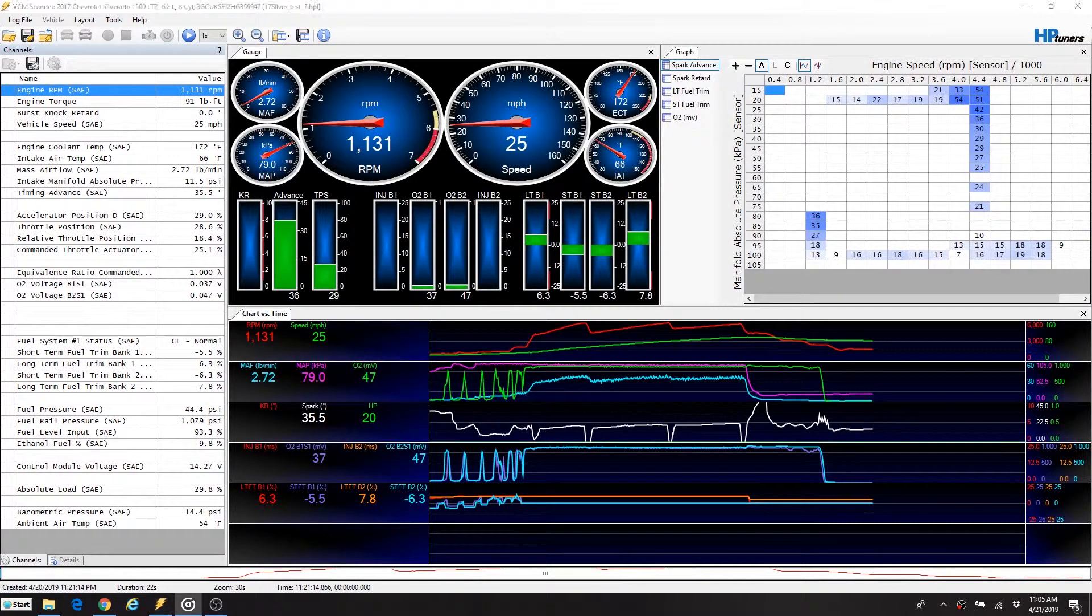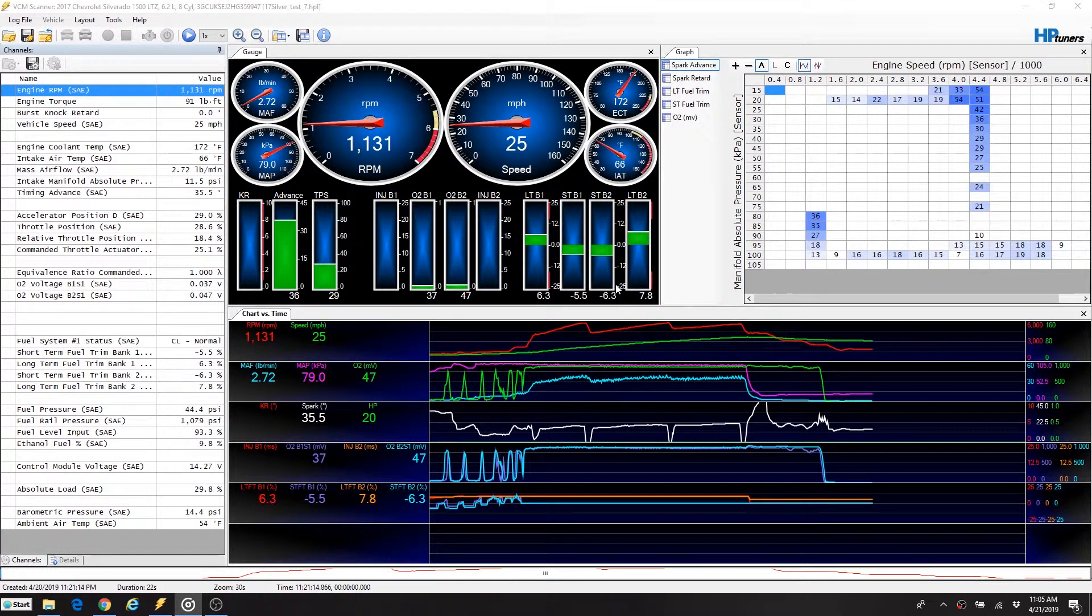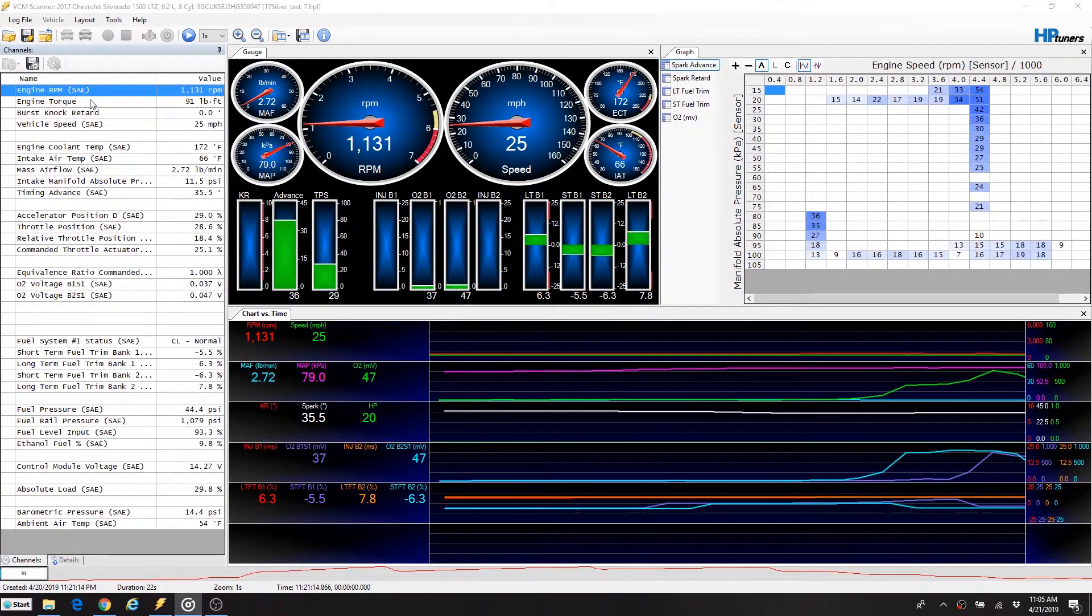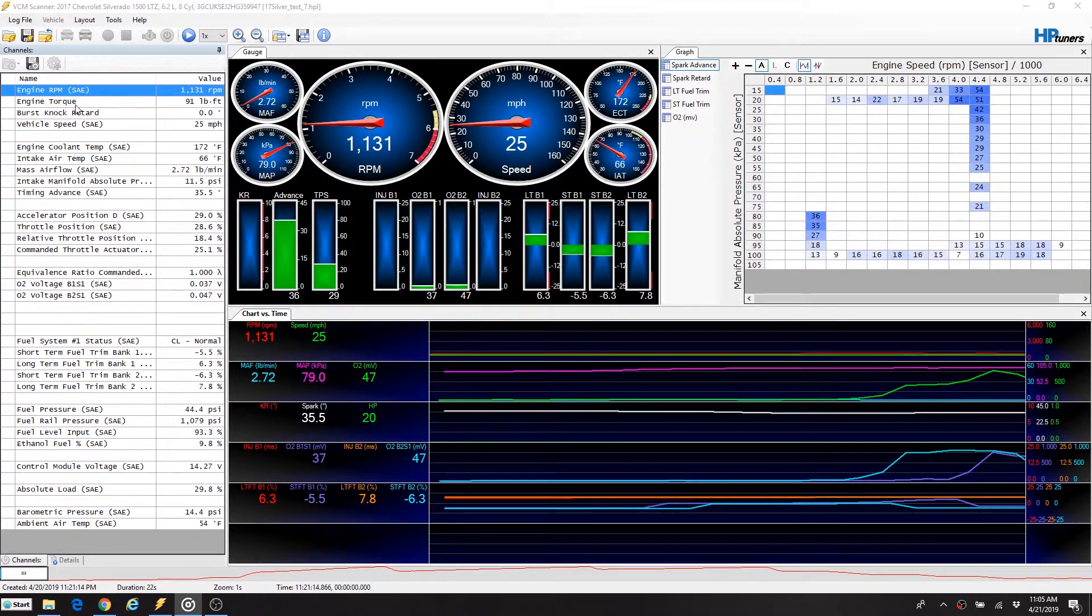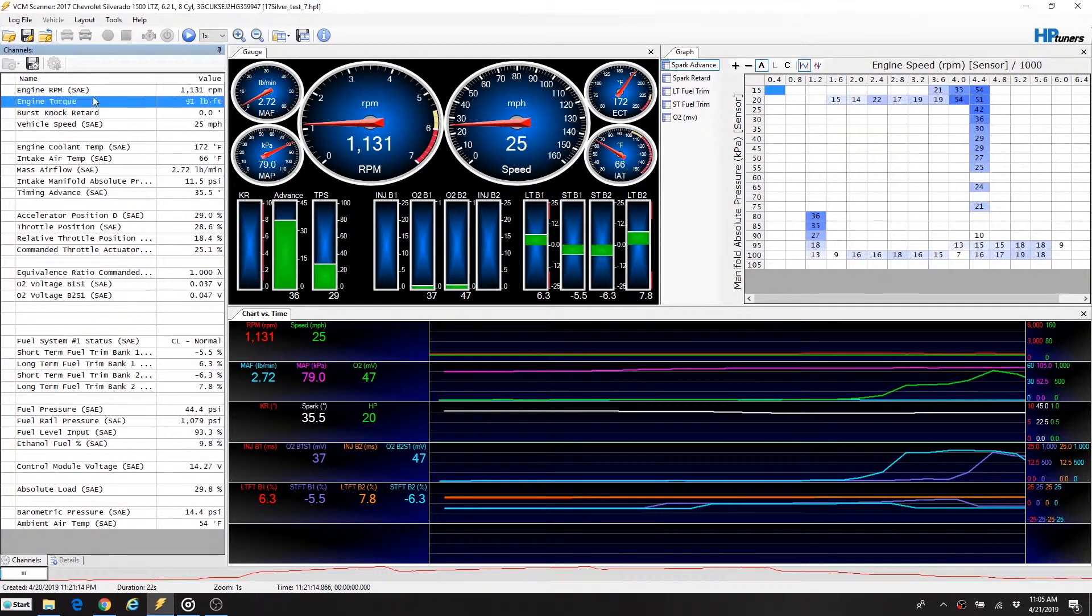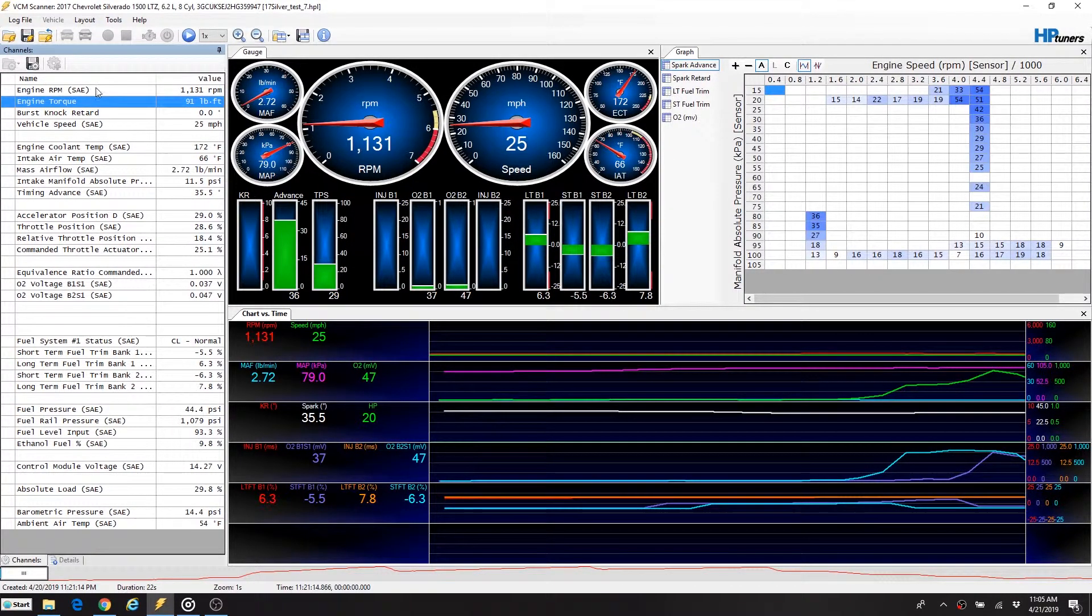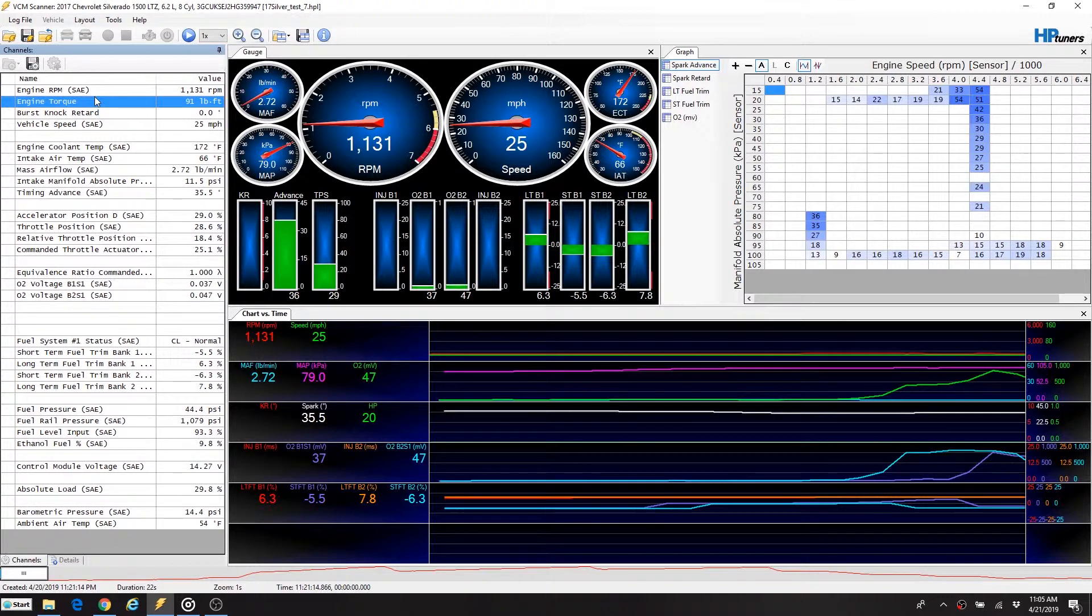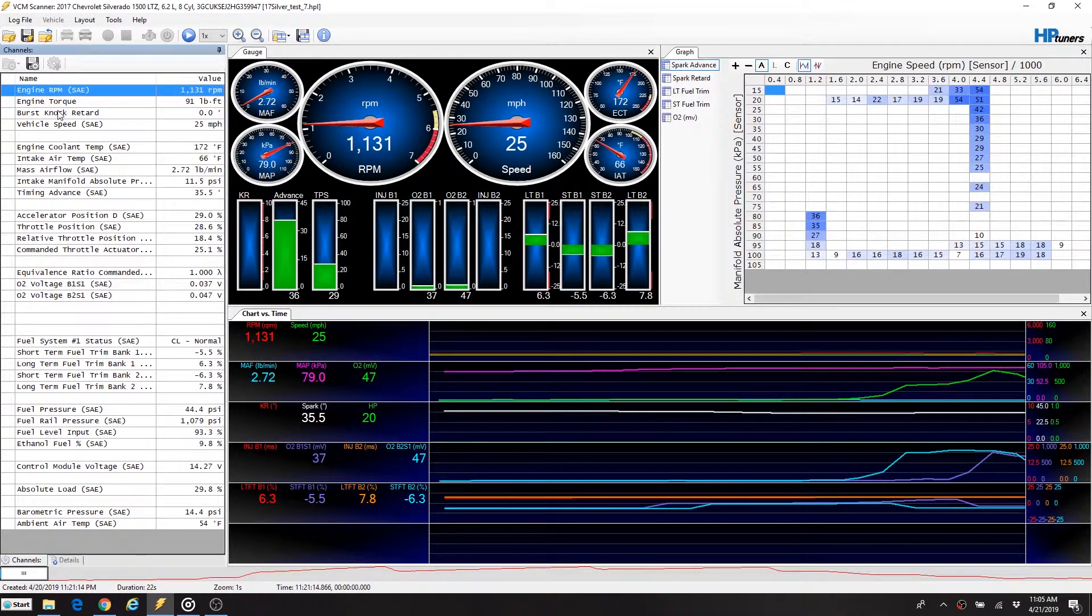Now that we understand what that mathematical formula is, we'll take a look at where to put it into HP Tuners. However, before you start to do that here in VCM Scanner, you need to make sure that you are recording these two values: the engine RPM and the engine torque. Those are the two that you need to combine and divide to make horsepower. So you have to be data logging these to get this to work.